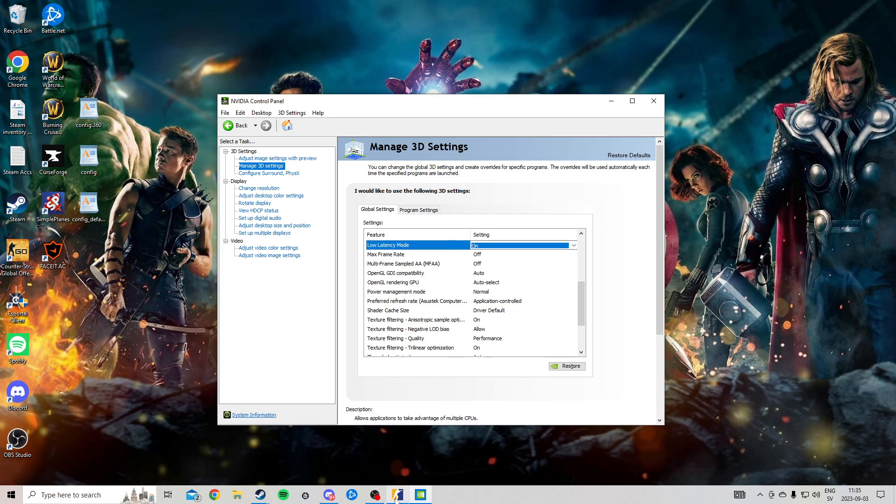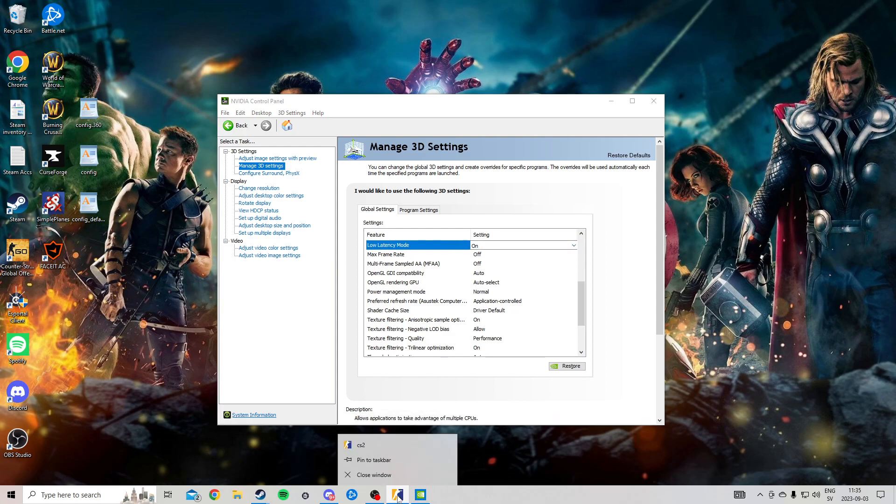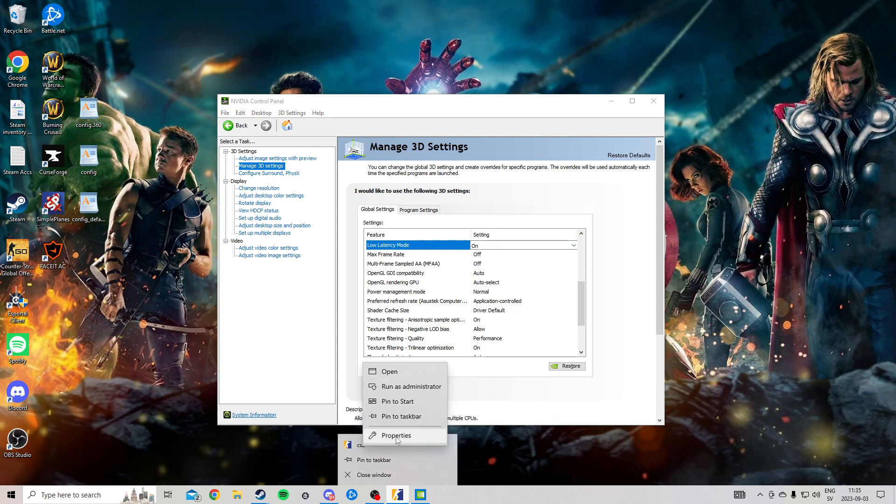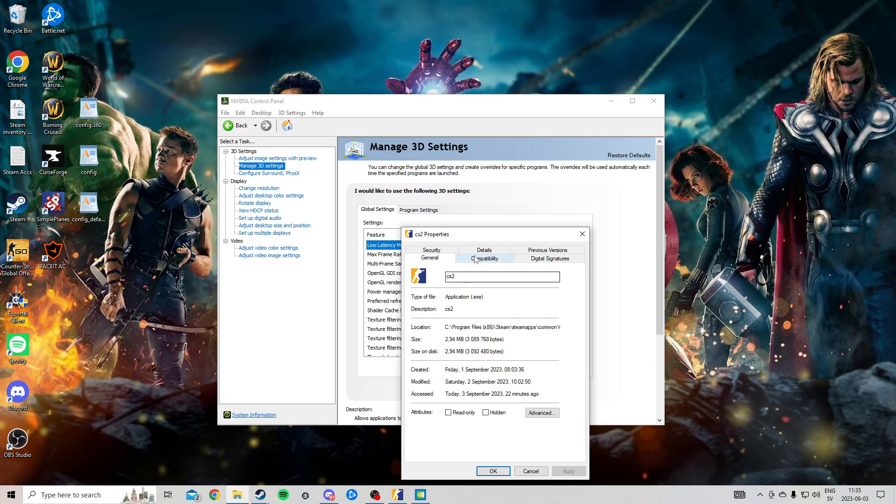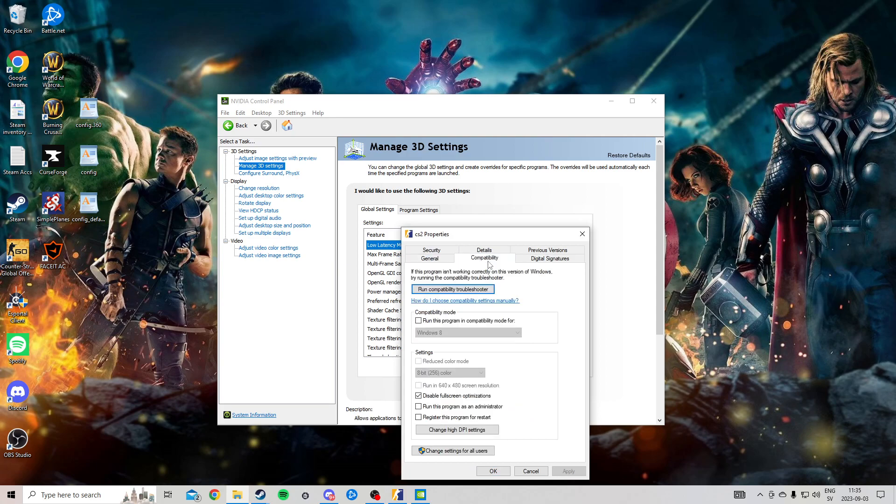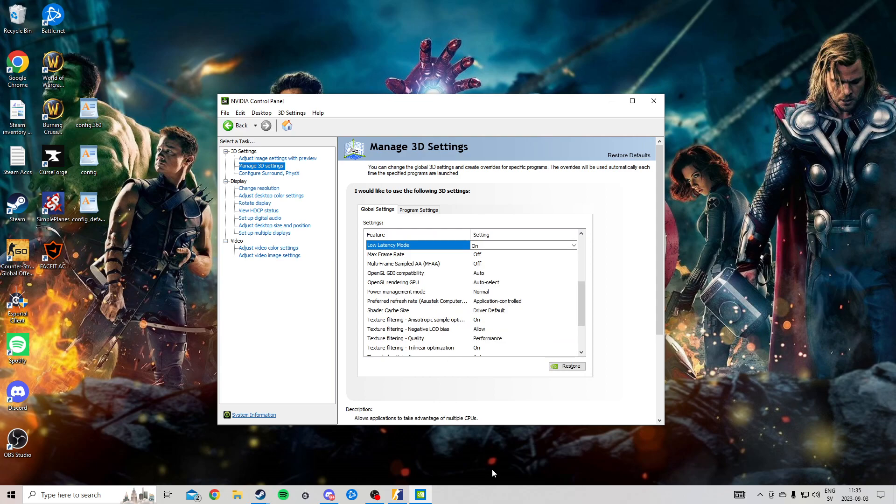And then if you right click your CS2, you right click again on CS2 and click Properties. You go to Compatibility and you disable full screen optimizations. Disable this. So click it and OK. And this is going to help a lot with feeling and it's going to feel a lot smoother.